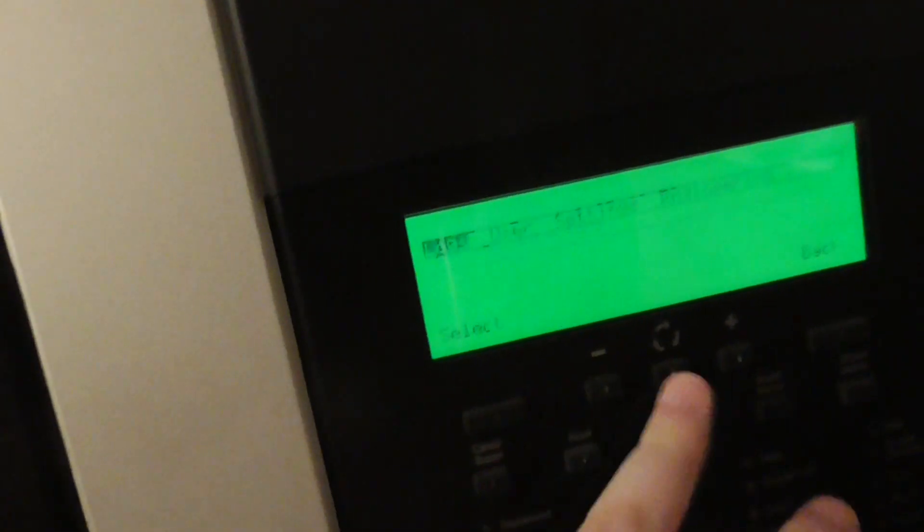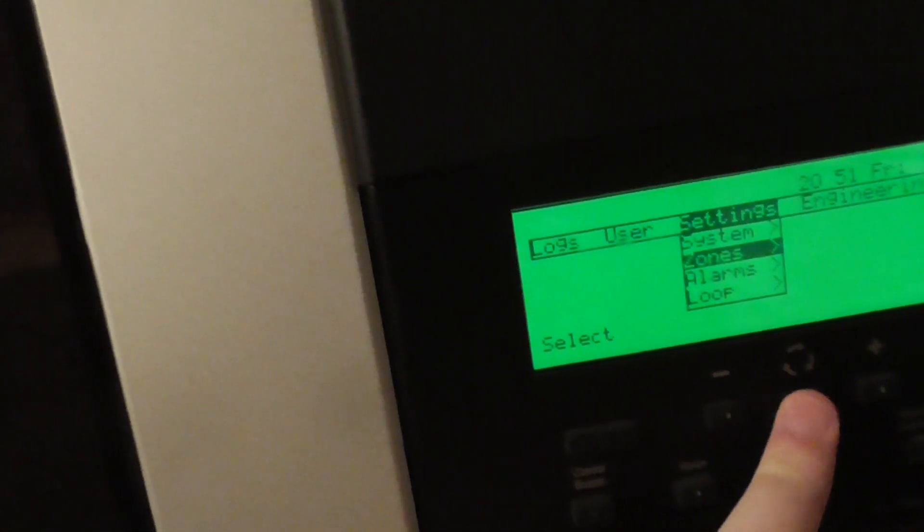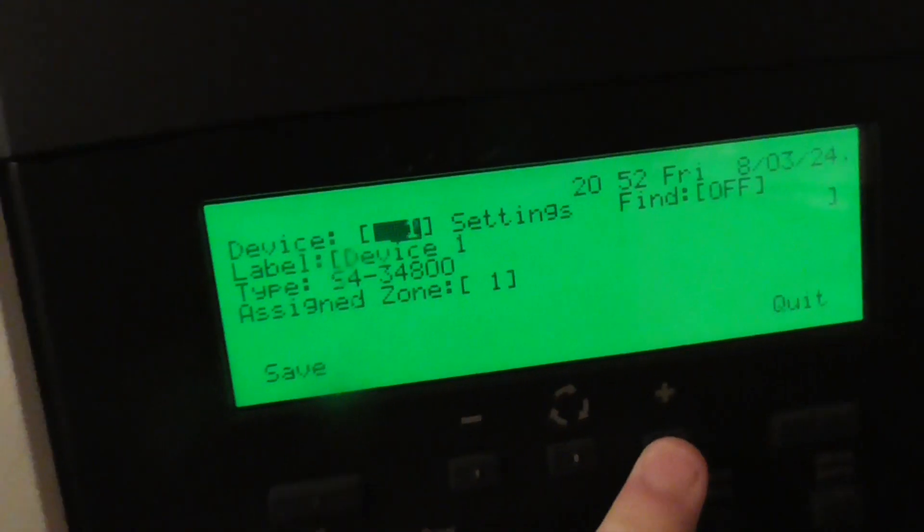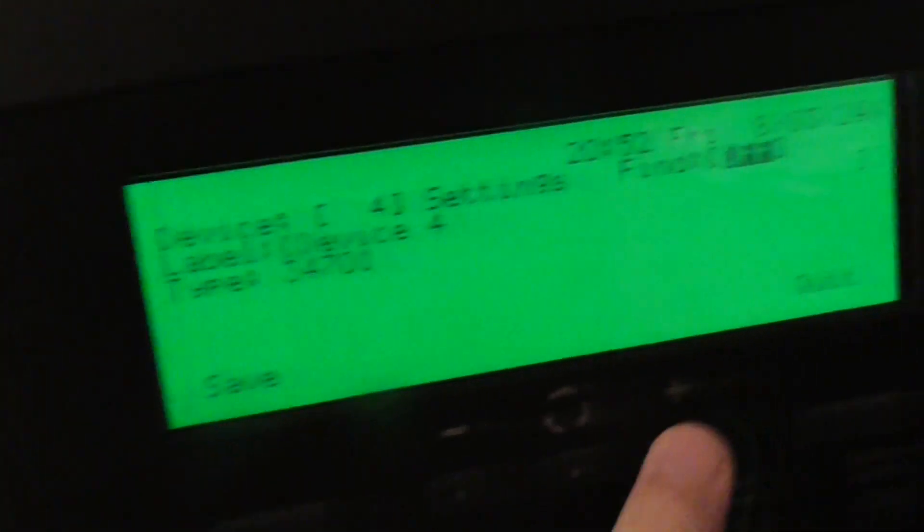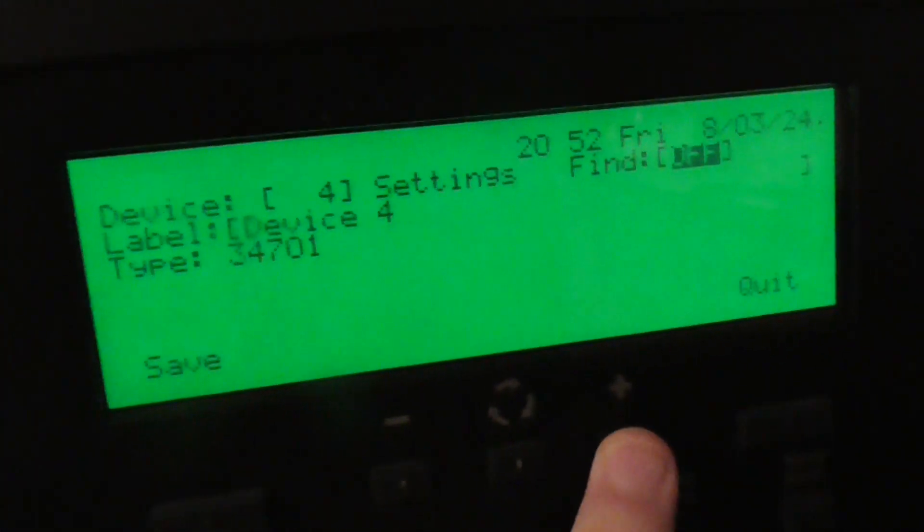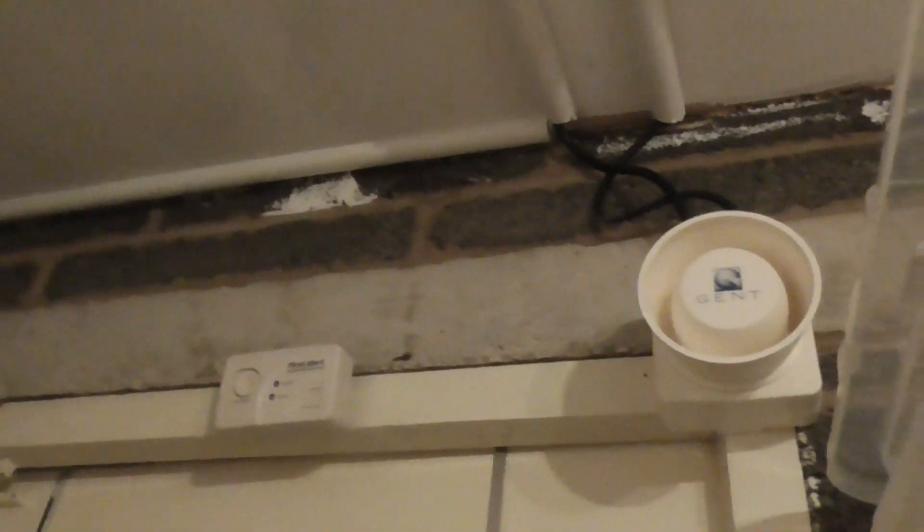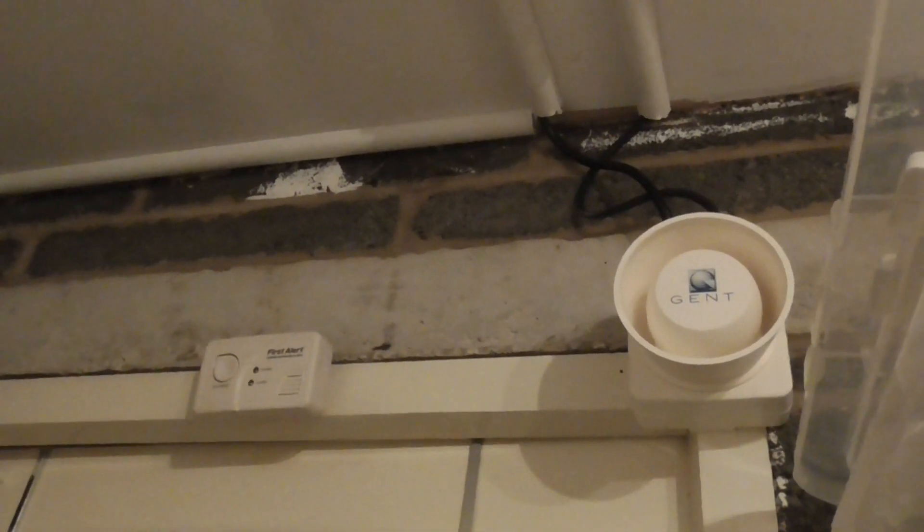We're just going to do a quick find device as well. Go down to loop and devices, and then it's this one here, the 34701, and find device on. There we go.